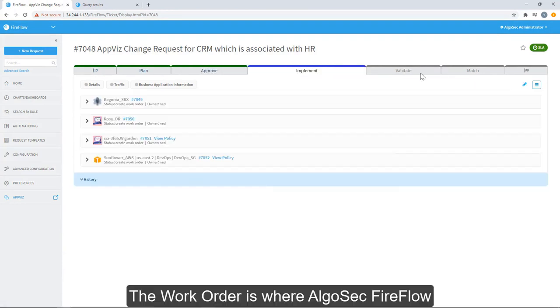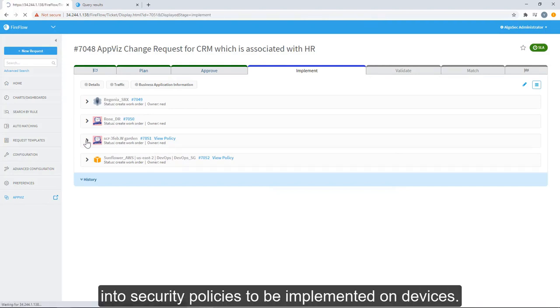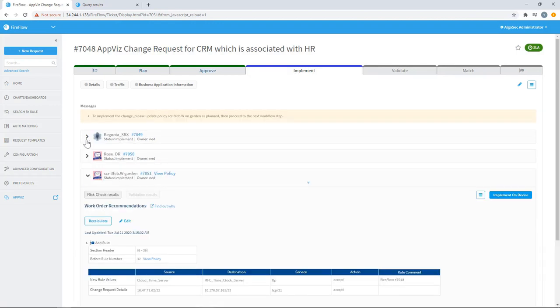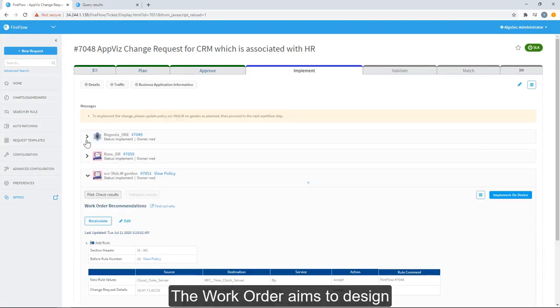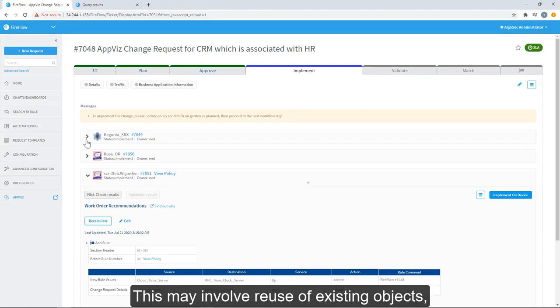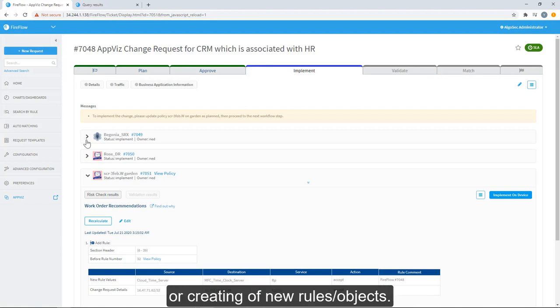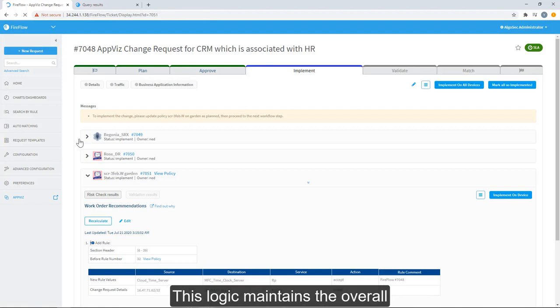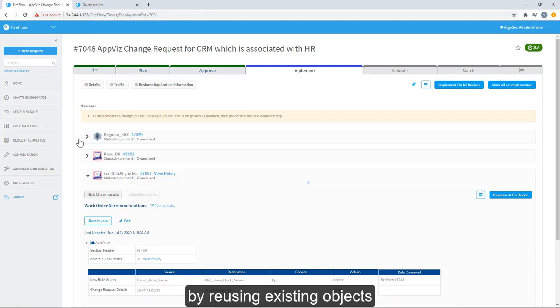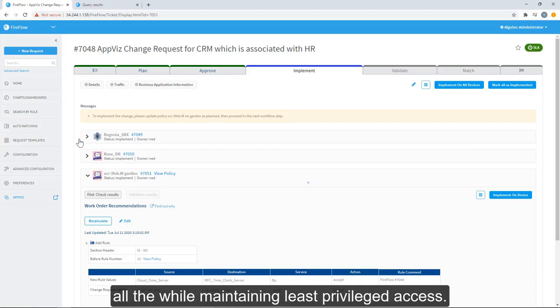The Work Order is where AlgoSec FireFlow begins to translate our requested traffic into security policies to be implemented on devices. The Work Order aims to design the most efficient method of implementing policies. This may involve reuse of existing objects, modification of existing rules, or creating new rules or objects. This logic maintains the overall policy optimization integrity of the security policy by reusing existing objects and even opting for rule modifications where possible, all the while while maintaining least privilege access.